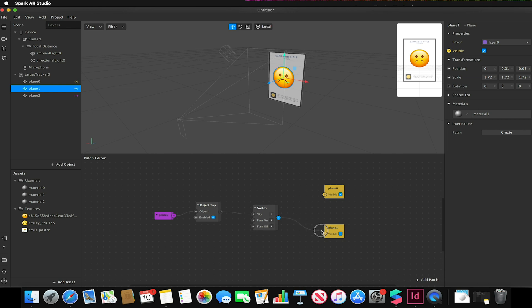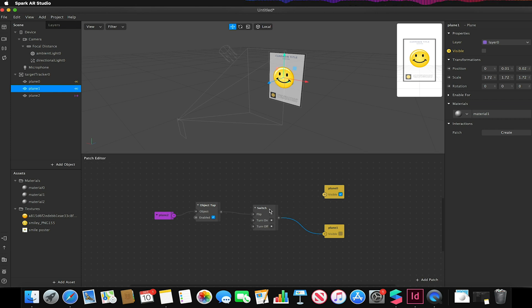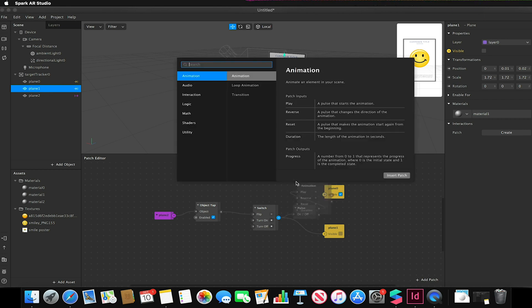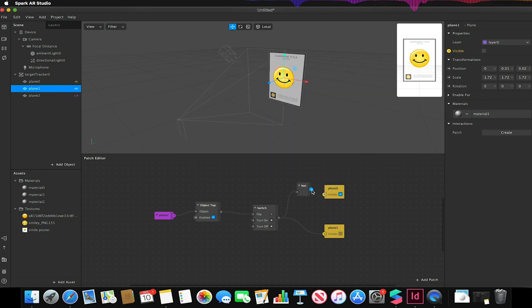Because I want the sad face not to appear first, whatever I want to appear first I need to add a NOT command before the visible link. So from the switch I click and drag, I add my NOT patch, link this to my happy face. So now if I go to my preview window, click the little hamburger menu and select simulate touch.